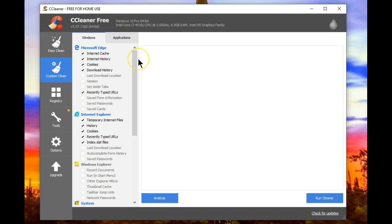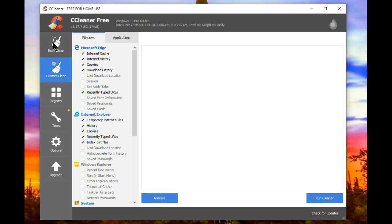The default settings are perfectly safe. What's been added is a button called Easy Clean, making it simpler for the average user to understand what happens when CCleaner springs into action.